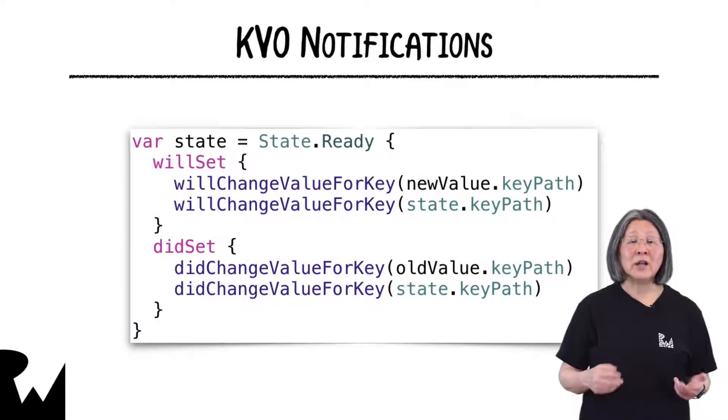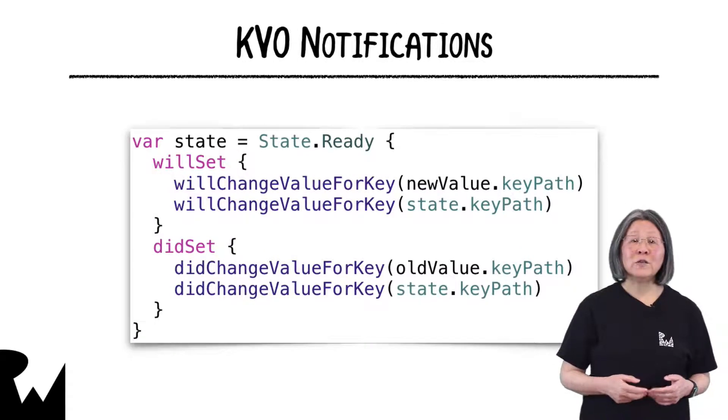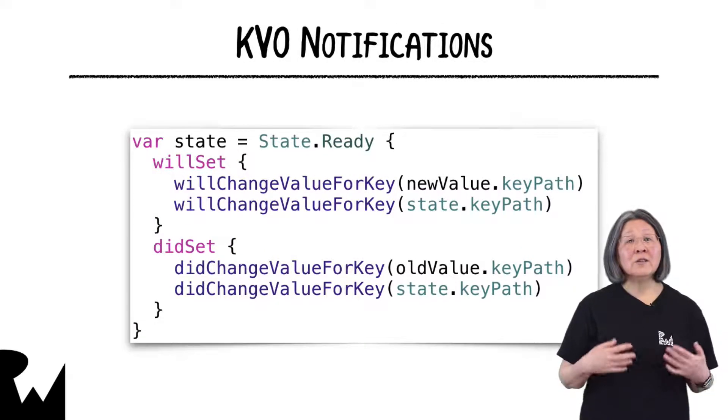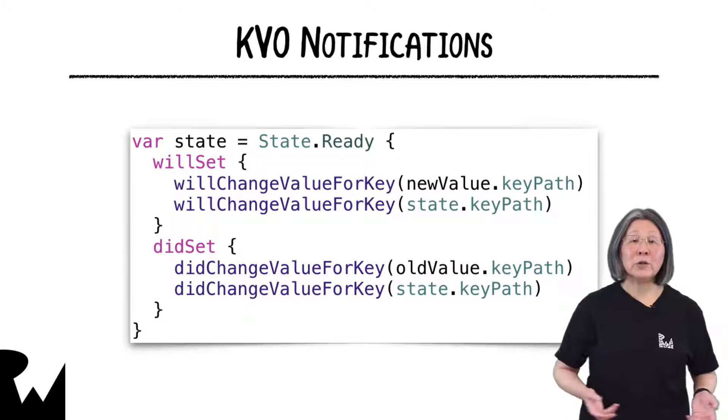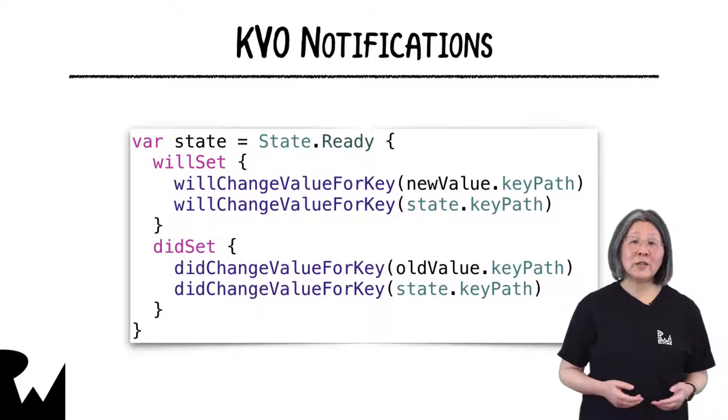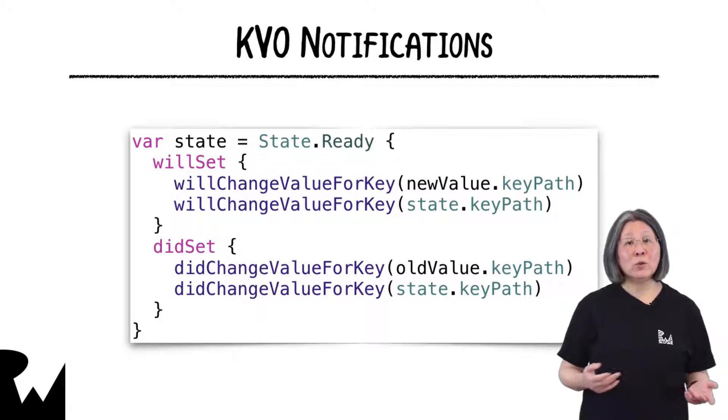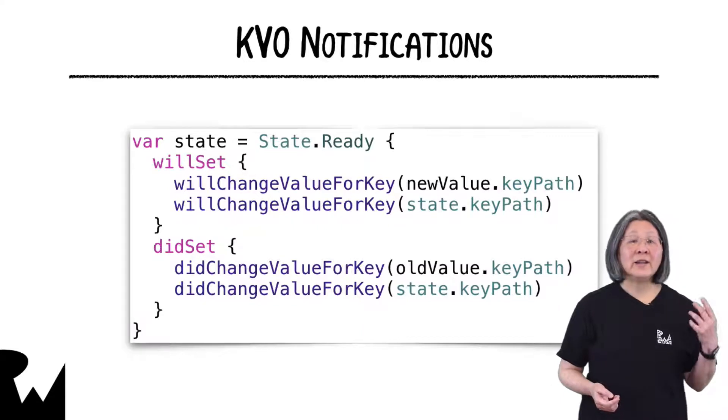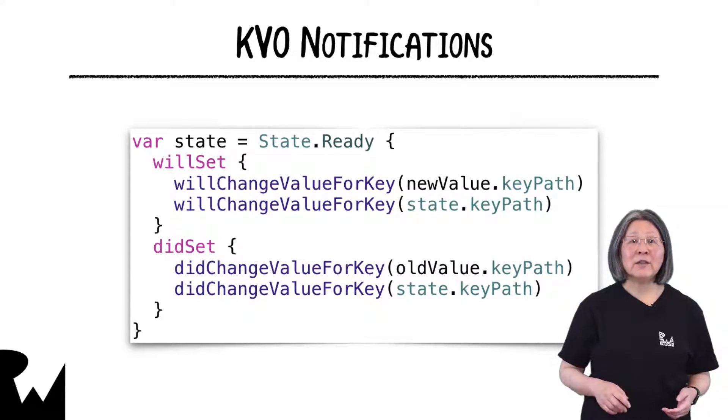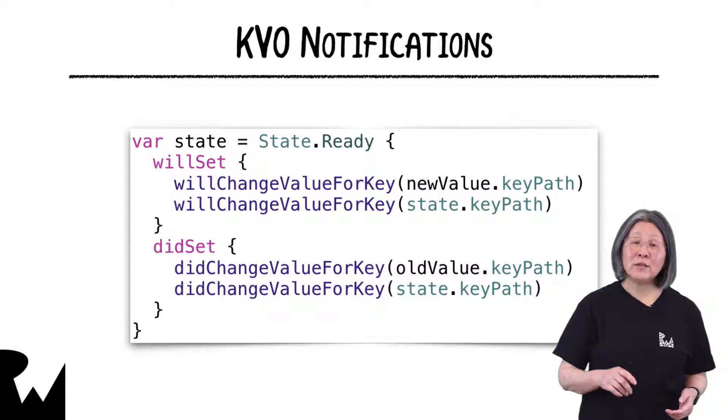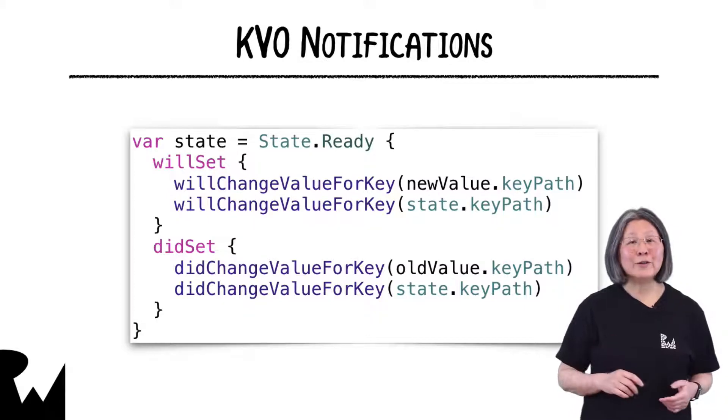The operation class relies on KVO to send notifications for state so we must be sure to send the appropriate notifications whenever we change state and we'll do this with willChangeValue forKey and didChangeValue forKey. We'll see an example of this in the async operation class that we'll build in the demo.